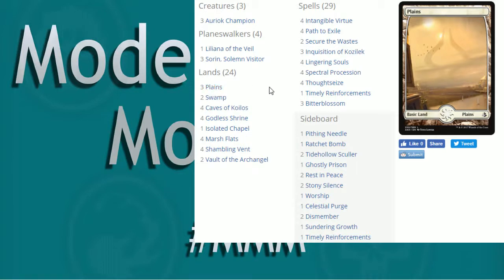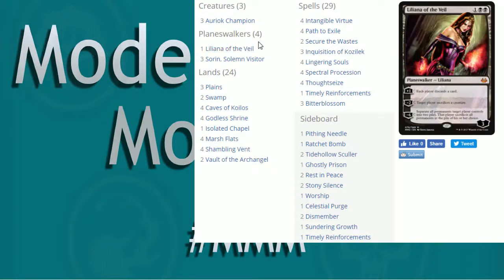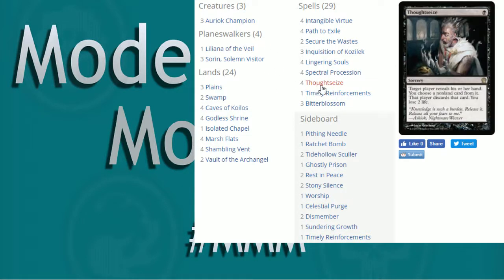Now, spells, we break it down into kind of three categories, right? Token Generators, Removal, and Disruption. So let's talk Disruption and that's kind of our turn one plays that we're going to do. Kind of works well with Liliana with that sort of Disruption play. We've got a play set of Thoughtseize in here.